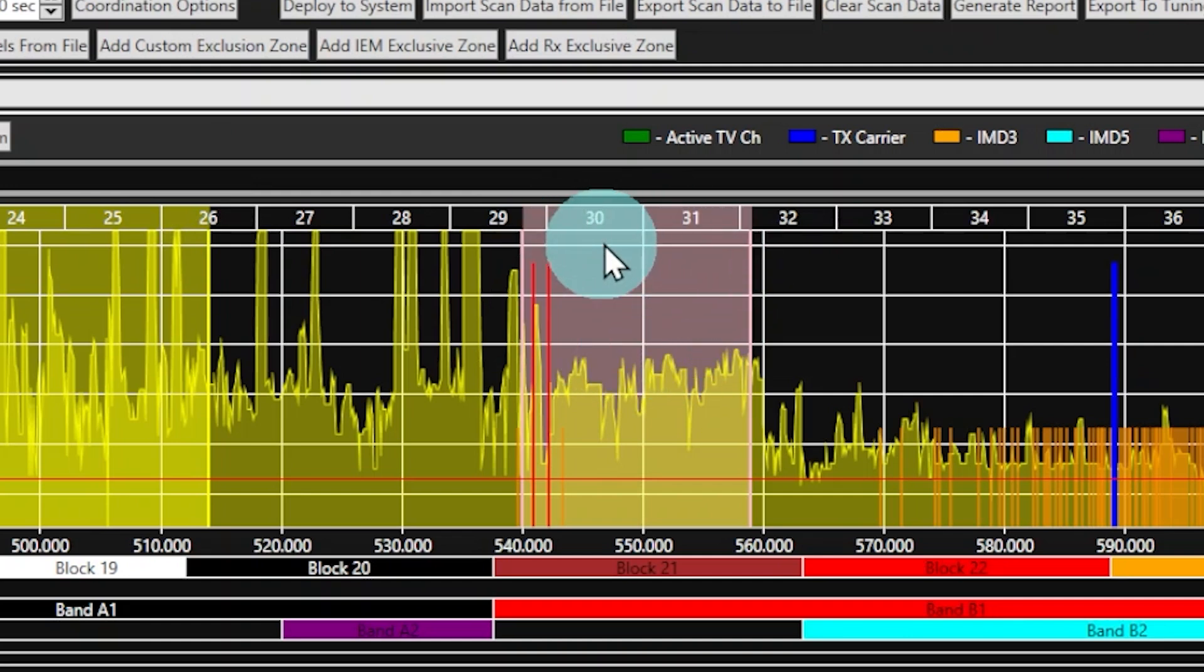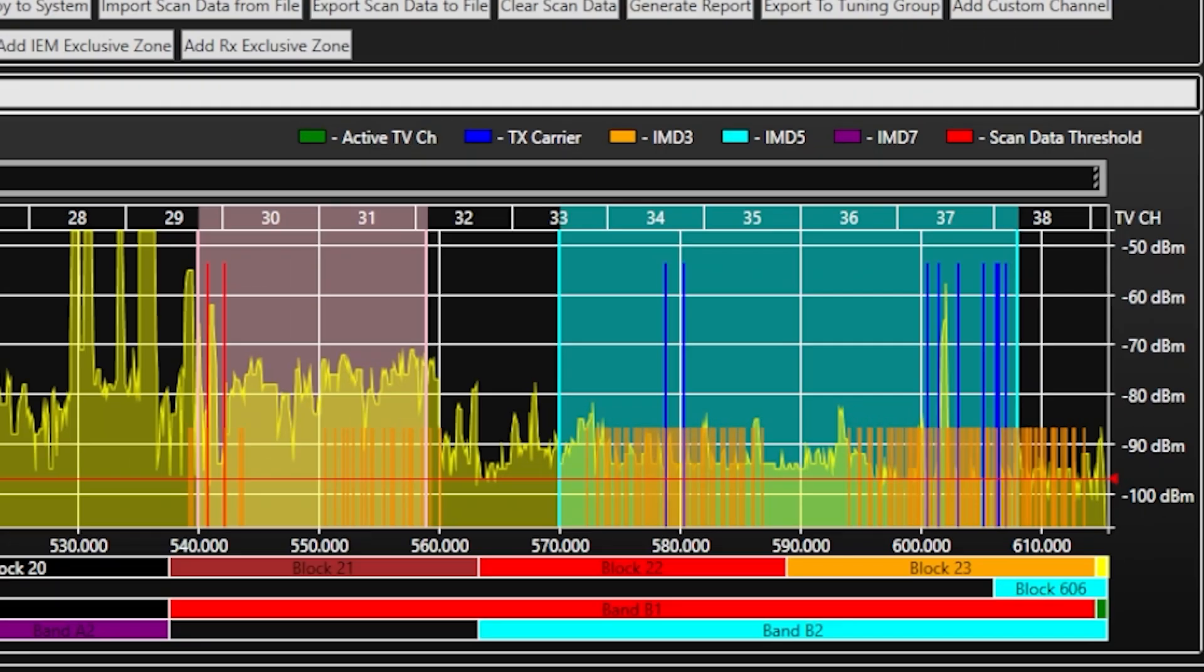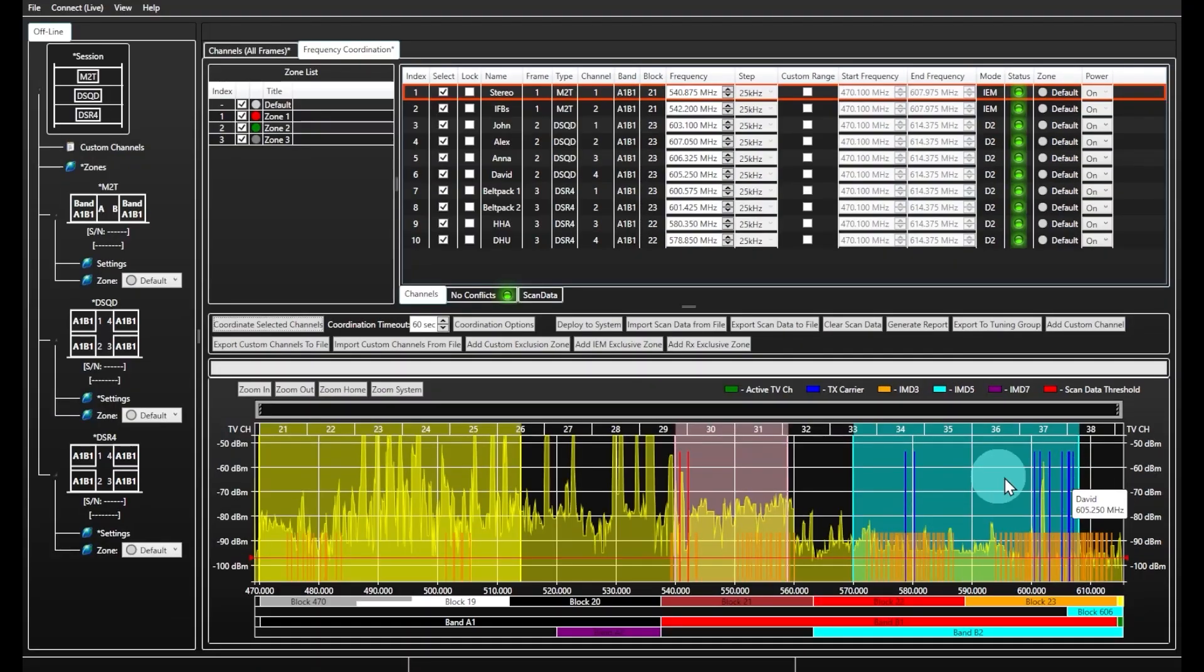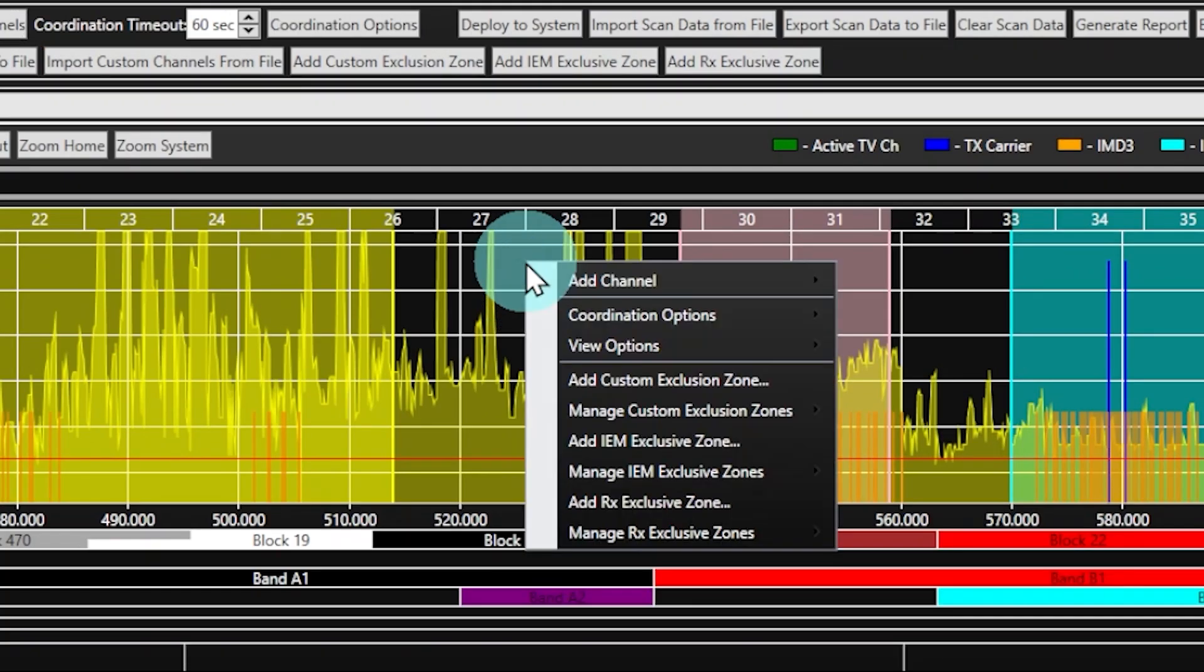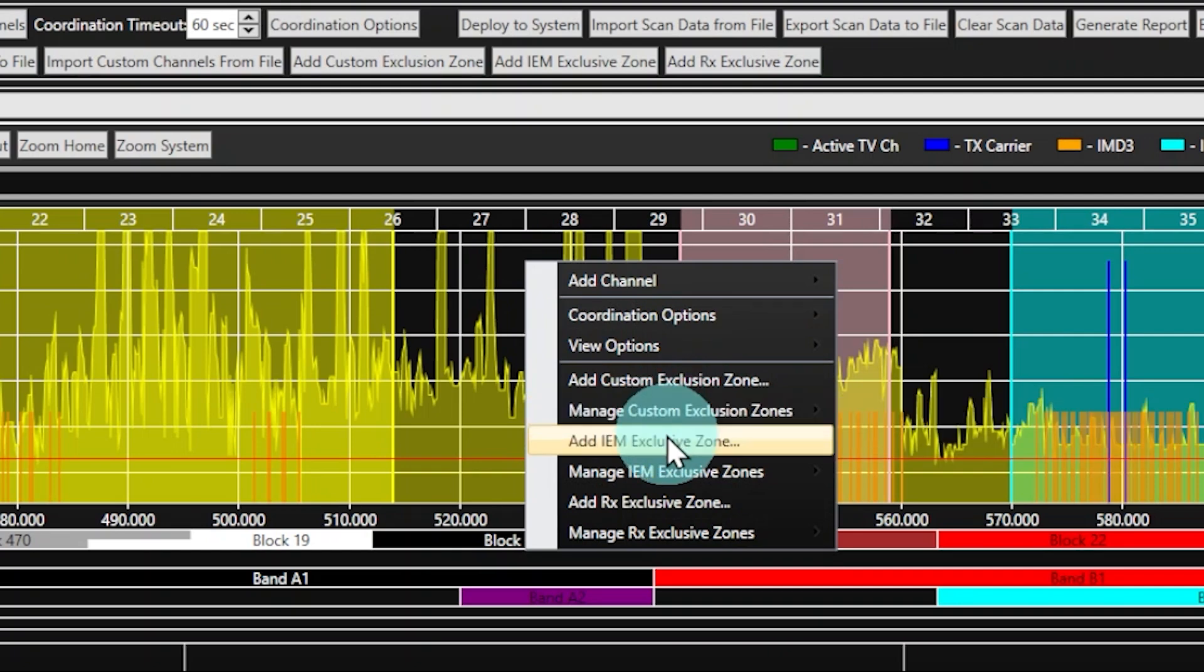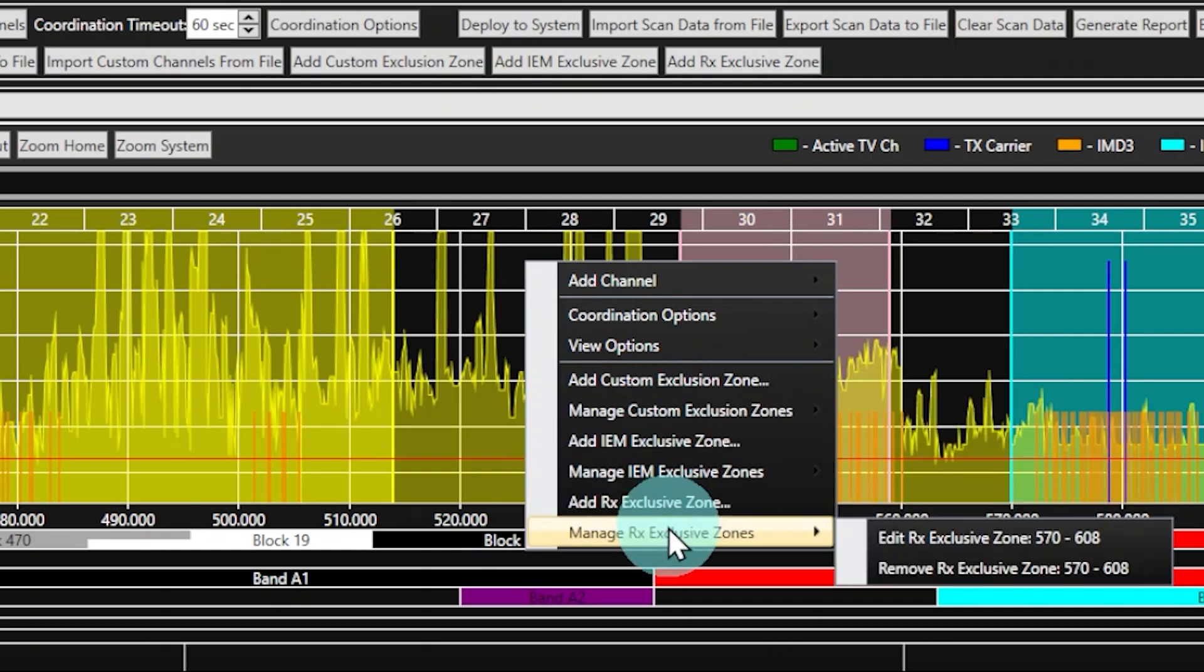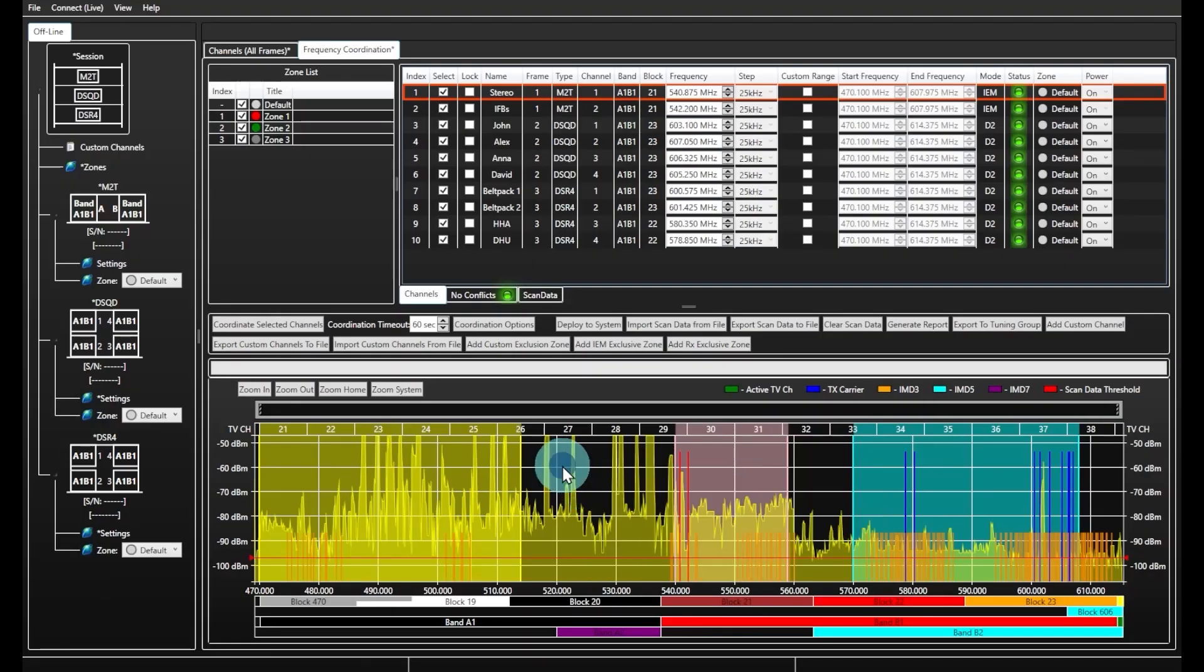Similarly, you can assign all your receiver frequencies to a specified range by adding an RX exclusive zone, which will be highlighted in light blue. All the exclusion and exclusive zones options are available by right-clicking the RF spectrum in the frequency coordination window. Once applied, the frequency coordination calculations will take these exclusion and exclusive zones into account.